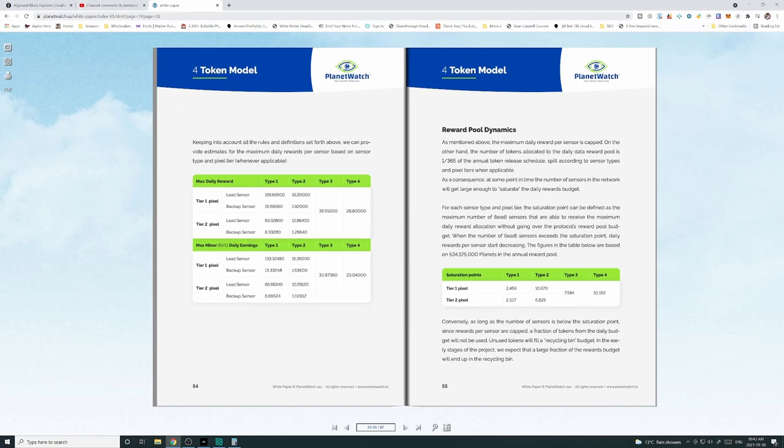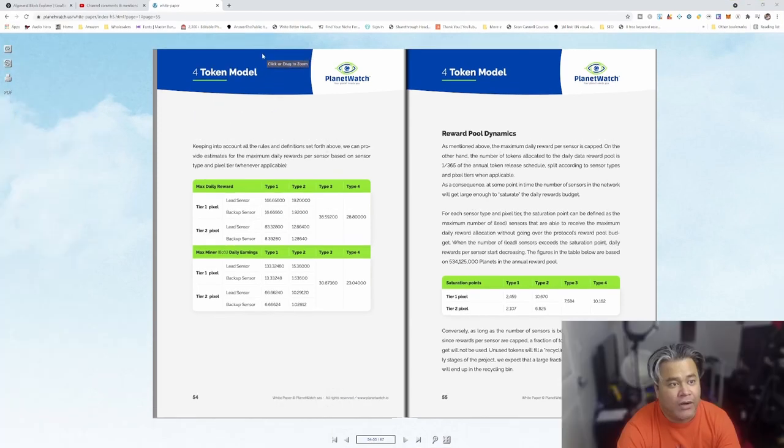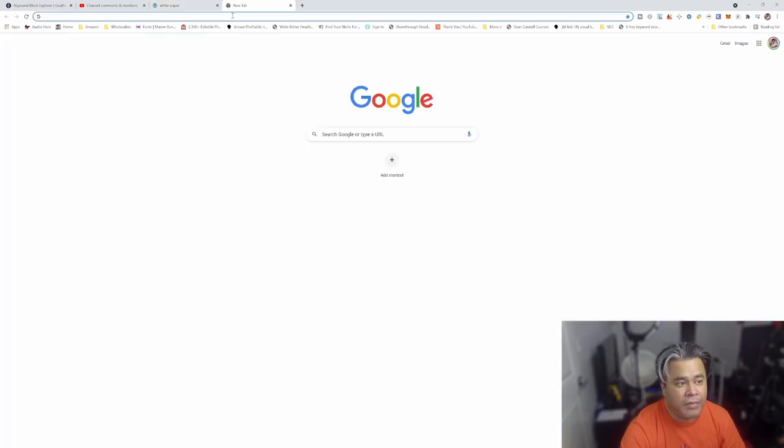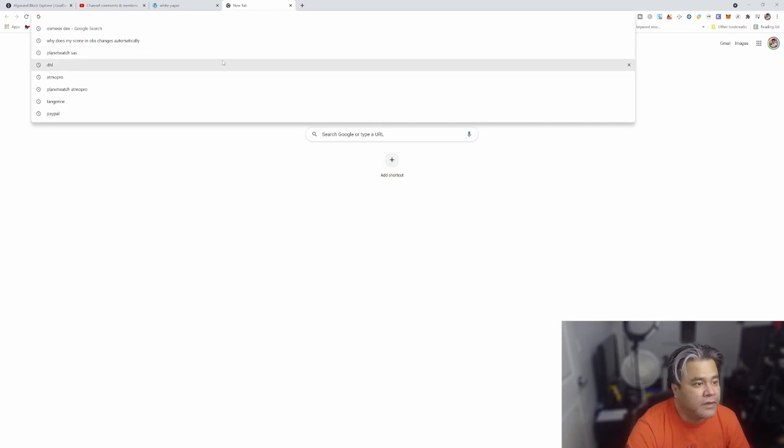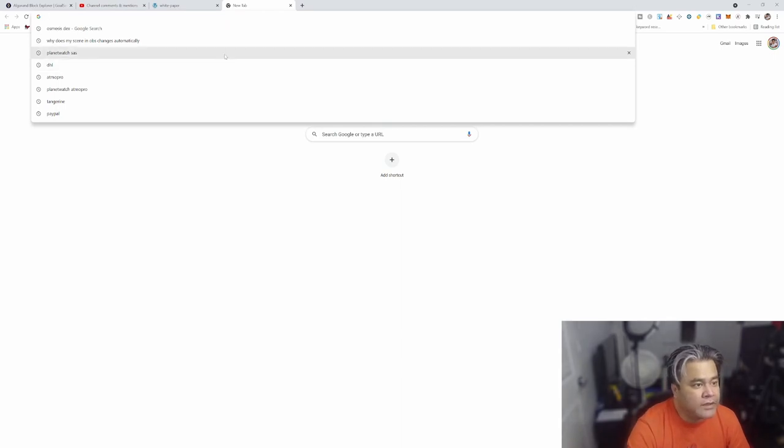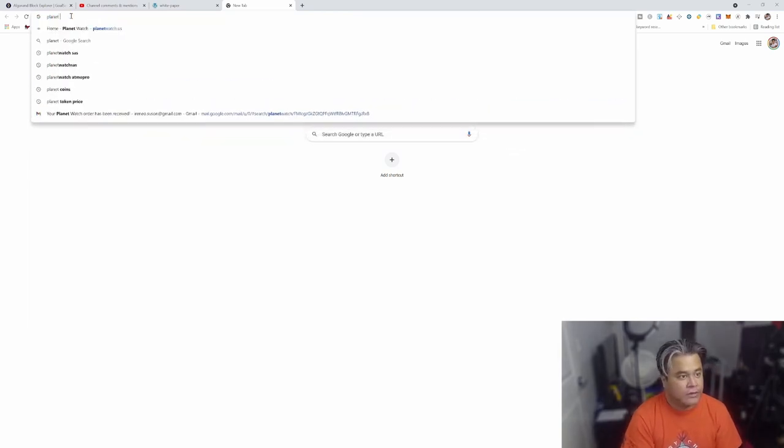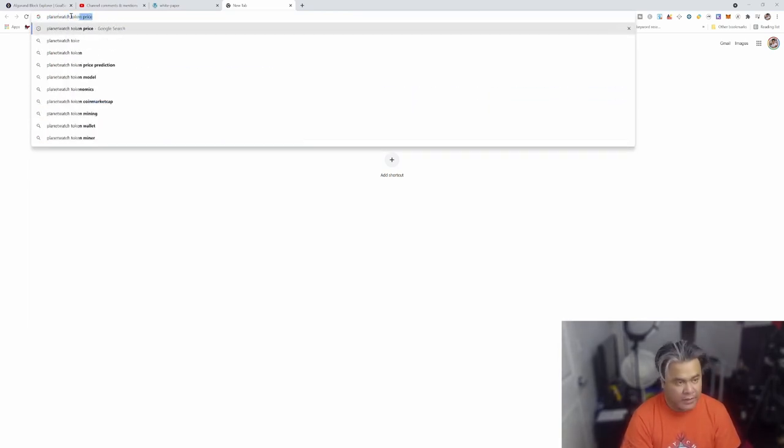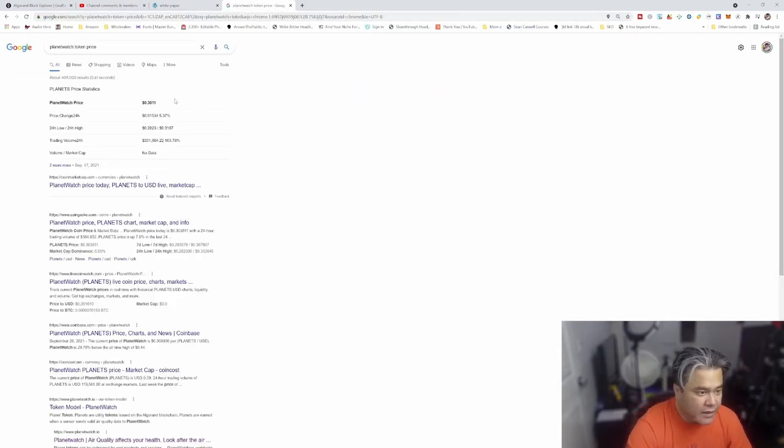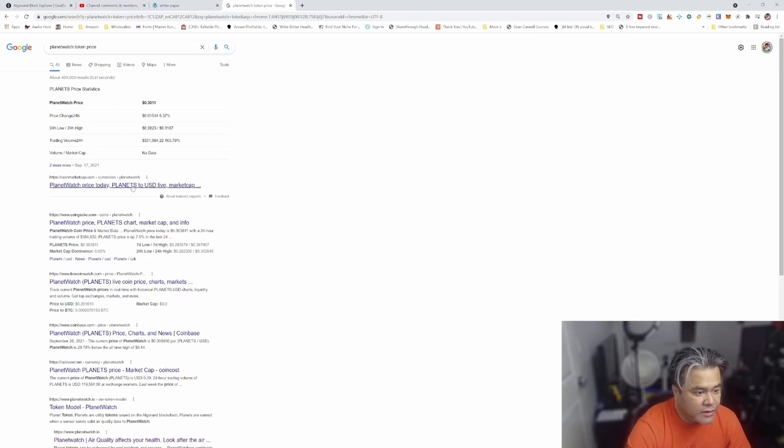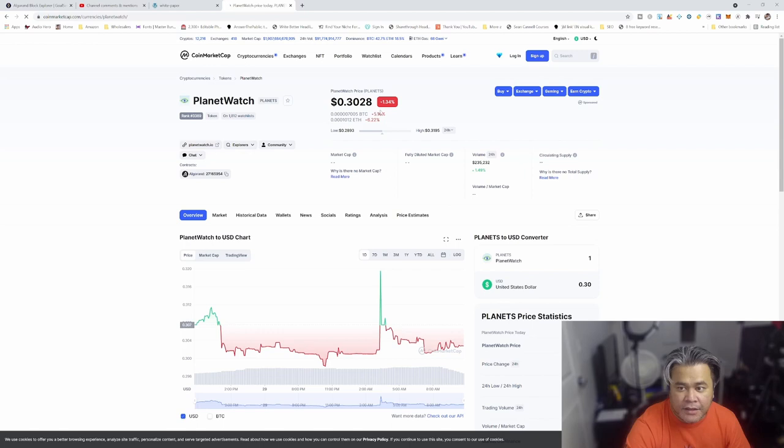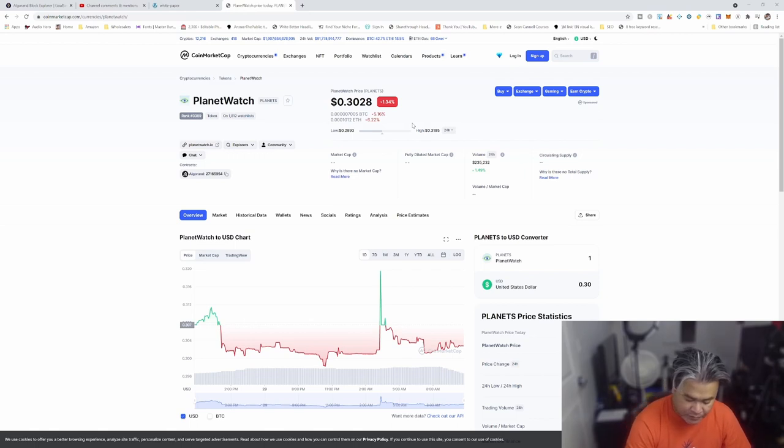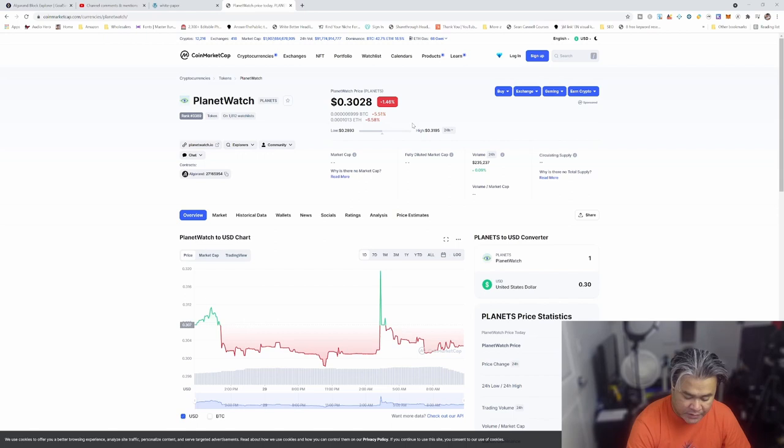So that's how much I'm making right now, but this is how much I have. Every day they're sending me the planets. So as of right now, what we want to do is check out how much a planet price is. Let's go planet watch token. This is how much according to CoinMarketCap. It's $0.3028 USD.